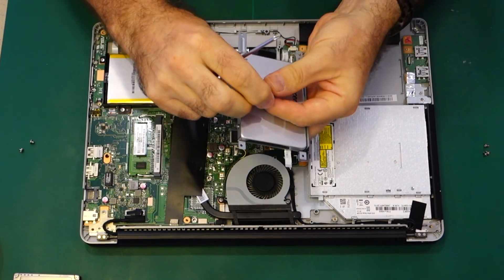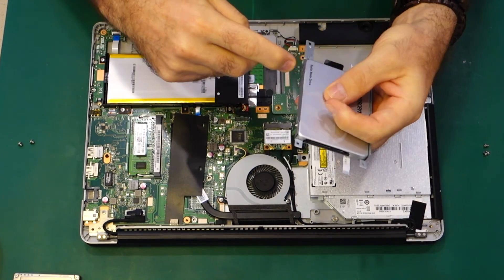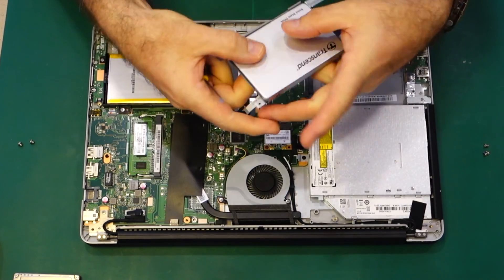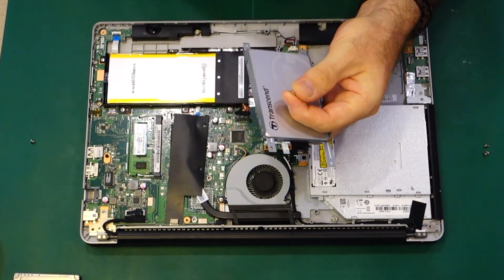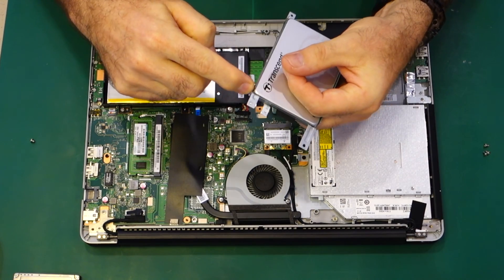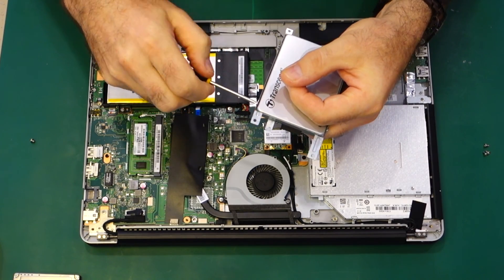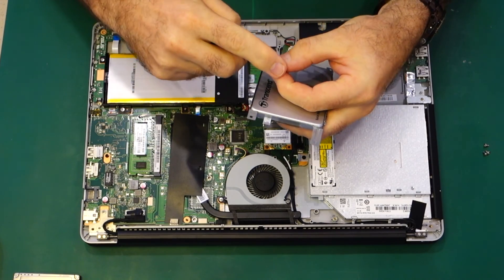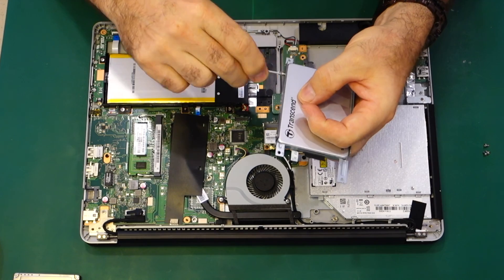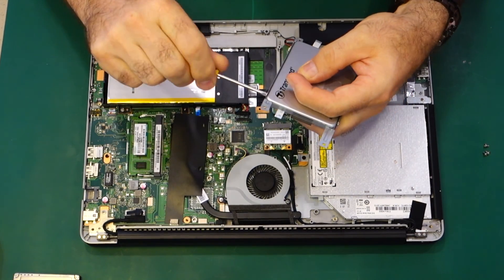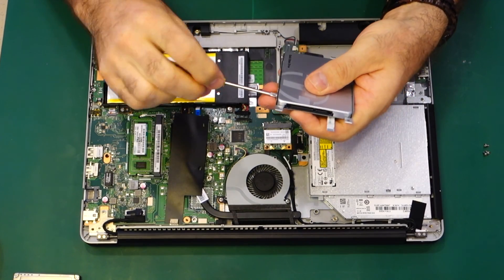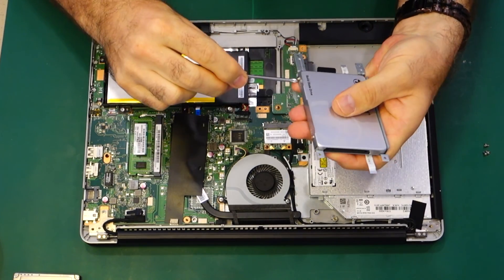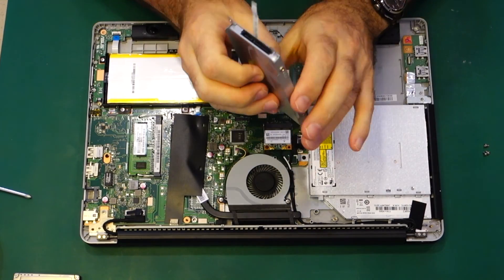So when you put the screws back in, put them in loosely. Until you have all the screws in place. This applies to anything pretty much. Unless whatever you are assembling has some sort of positive location. You would normally start on the screws, leave them all loose. Then once you get the last screw in, start tightening. Last screw, then tighten. Just snug. Okay, that is done.